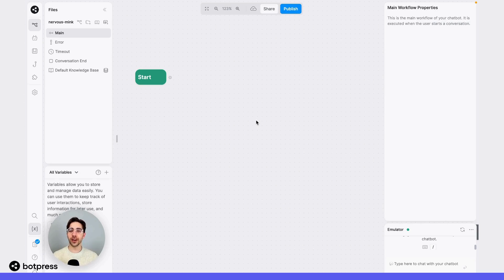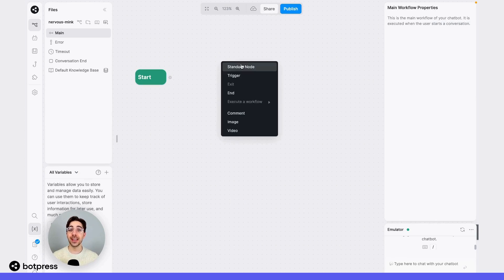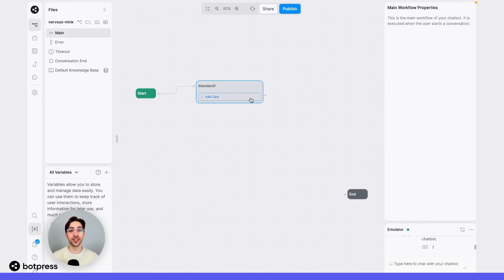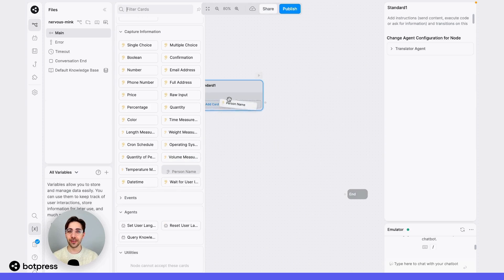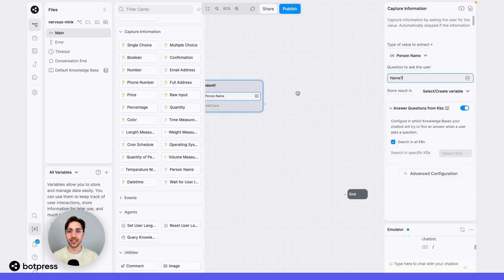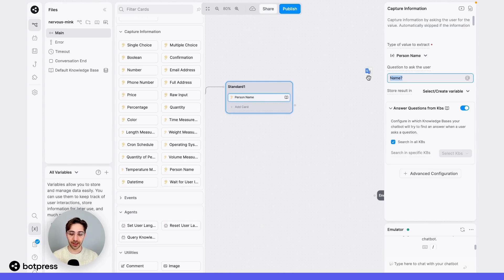The first thing we're going to do is set up our capture card. In this example, I'll use the person name capture card that captures a person's name — their first and last name. I'll drag it over from the card tray into my node, and I'll just ask my user: what is your name?